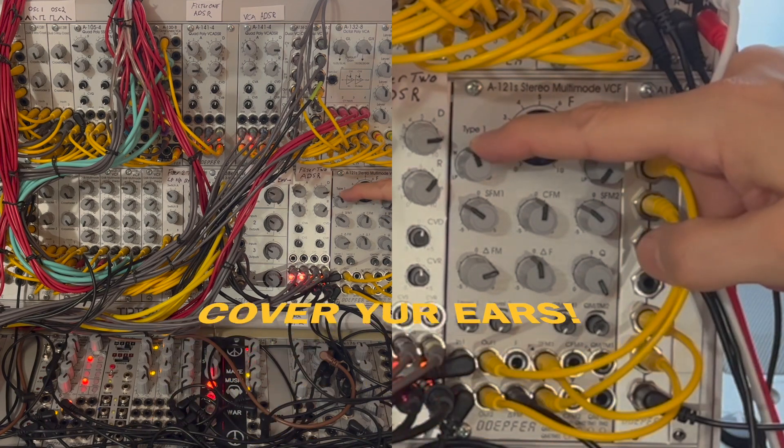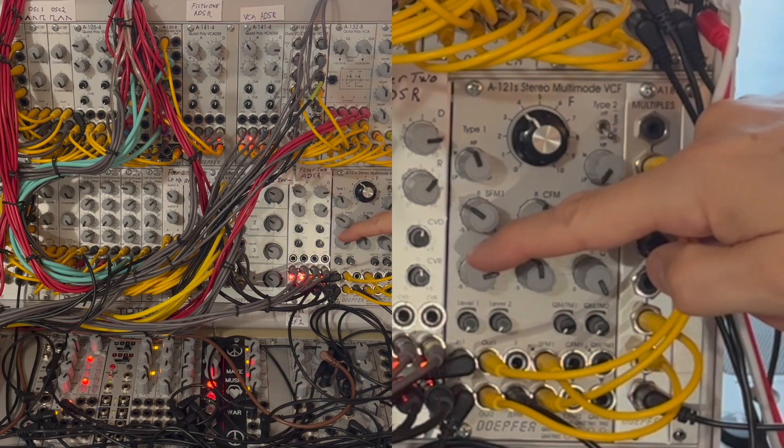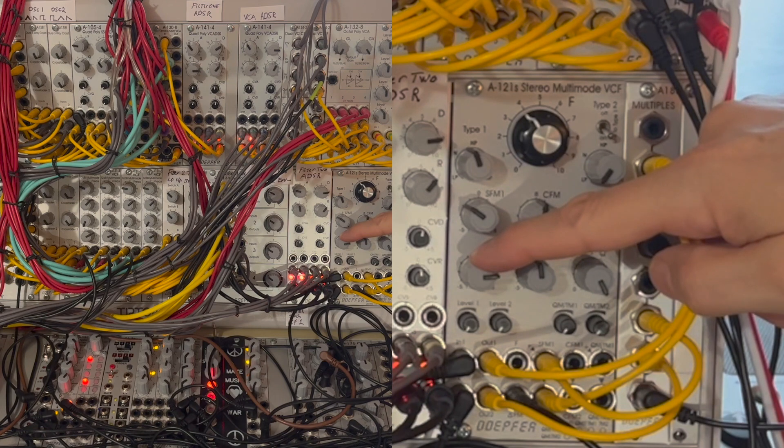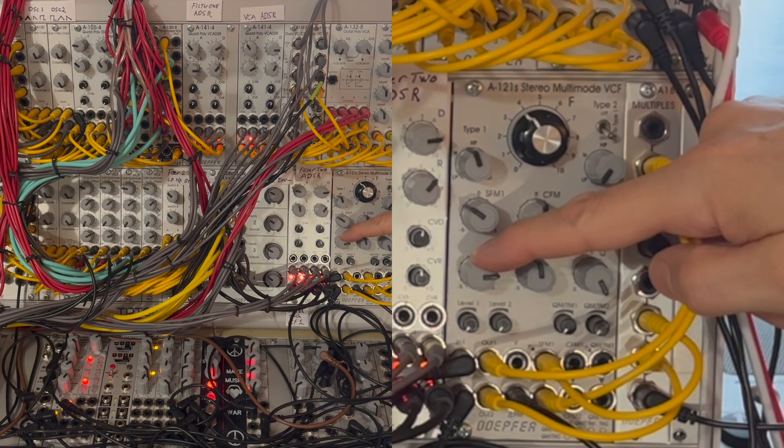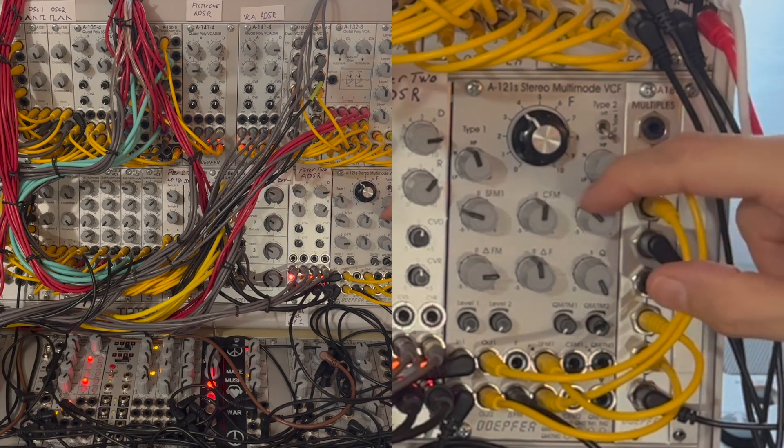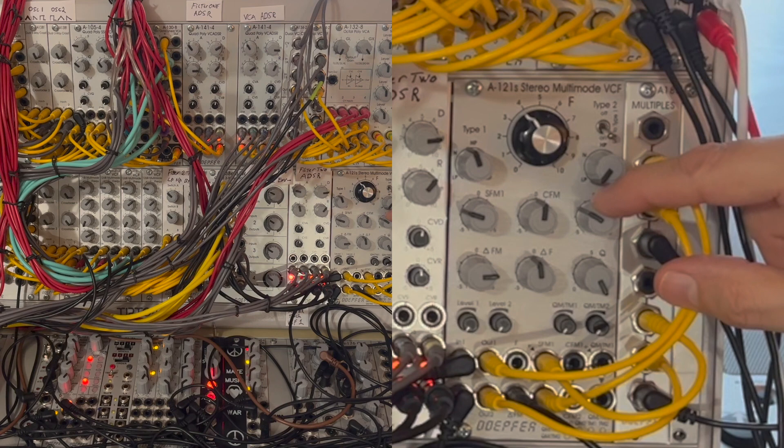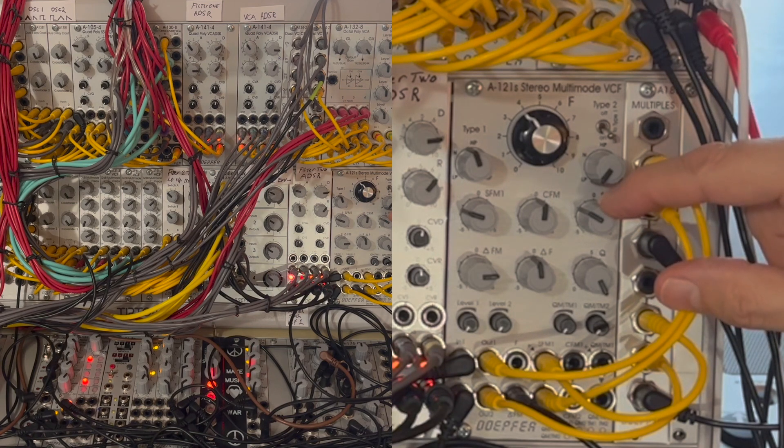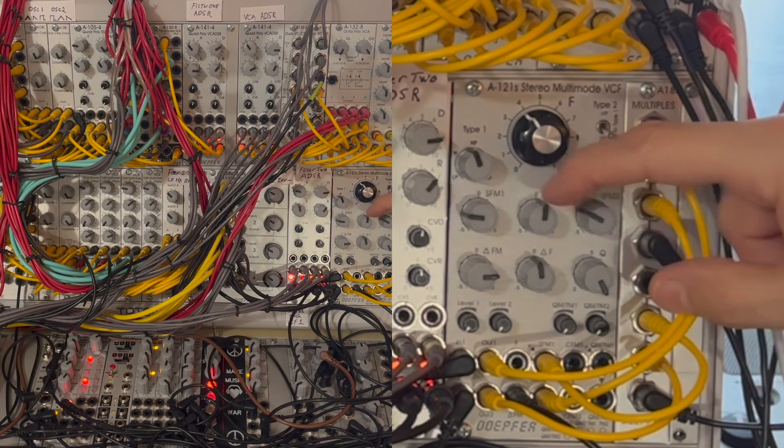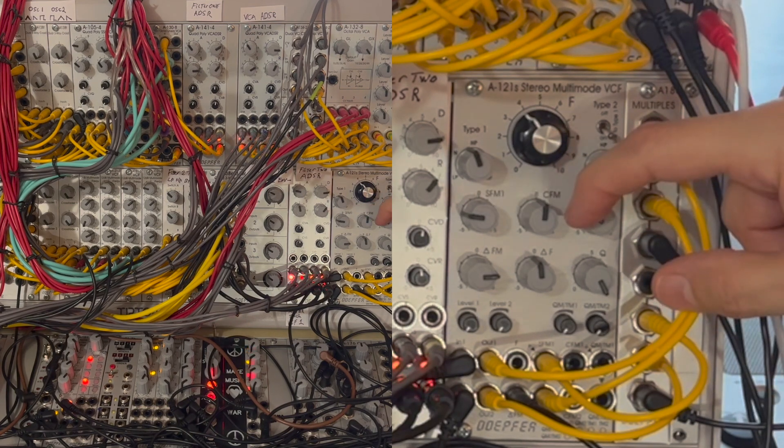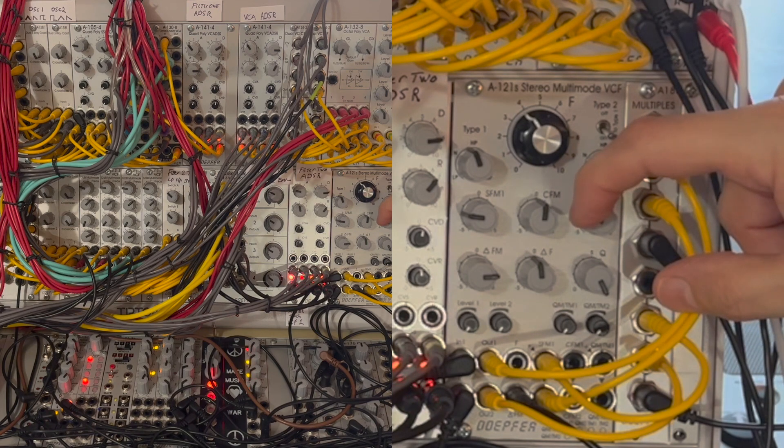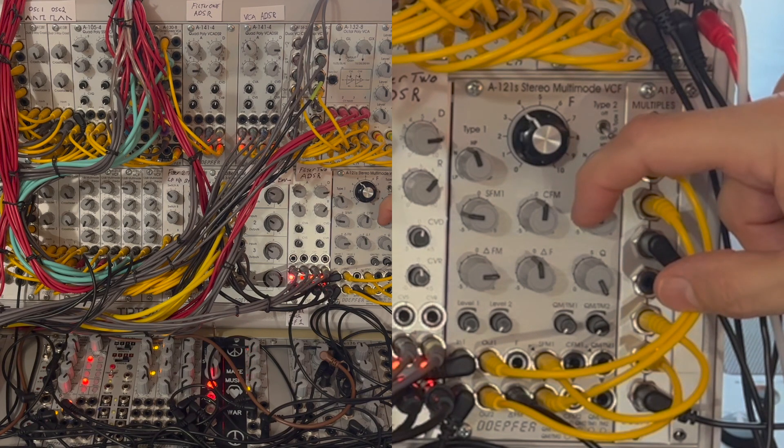Watch your speakers as this part of the patch starts to get a little bit loud. I've got the resonance cranked and I'm making some tweaks to the delta controls and to the amount and inversion of the cross modulation as well as the frequency of both filters.